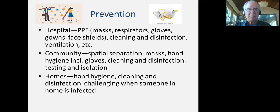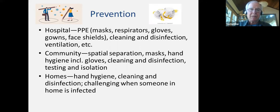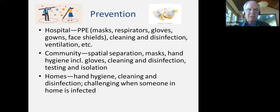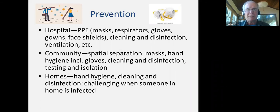In the community setting, we're all familiar with social distancing or spatial separation that we've been asked to practice, and that's had dramatic effects in many communities. We're also being asked to wear masks, and hand hygiene has been emphasized from the outset because of this indirect transmission from surfaces to our mouth, nose, and eyes. We're seeing more people wear gloves to keep their hands from being contaminated, along with cleaning, disinfection, and testing and isolation of people who have the illness. In our homes, hand hygiene is critically important, and cleaning and disinfection plays an important role — particularly challenging when someone in the home is infected.